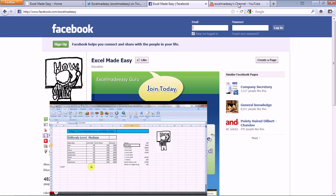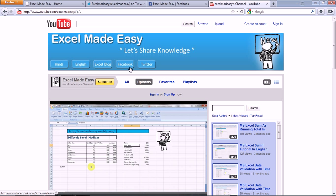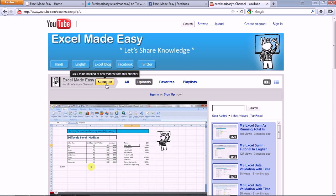And then last but not the least, my wonderful YouTube channel. See, it has these tabs. Hindi for my Hindi playlist, English for my English playlist. This Excel blog will take you to my Excel website. This is your direct passport to Facebook and direct links to Twitter.